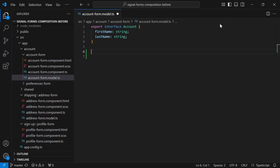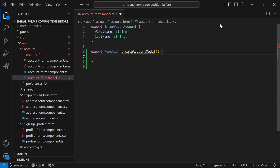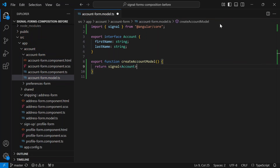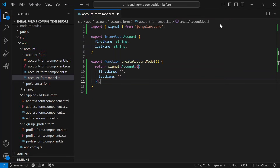The first thing we need to do is export the shape of this form model. I'm going to add a function called `createAccountModel`. This function returns a signal using our account interface, then I'll initialize first and last name to empty strings as the initial values for the fields. This gives us something really important — a reusable, composable model definition that we can use in multiple forms. Instead of copying fields around we now have a single source of truth for what an account looks like.